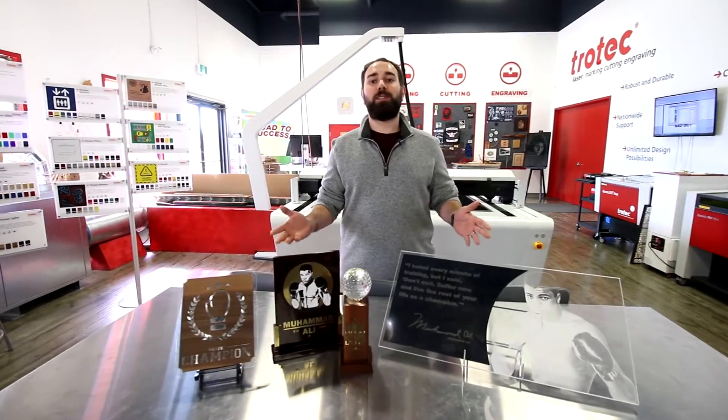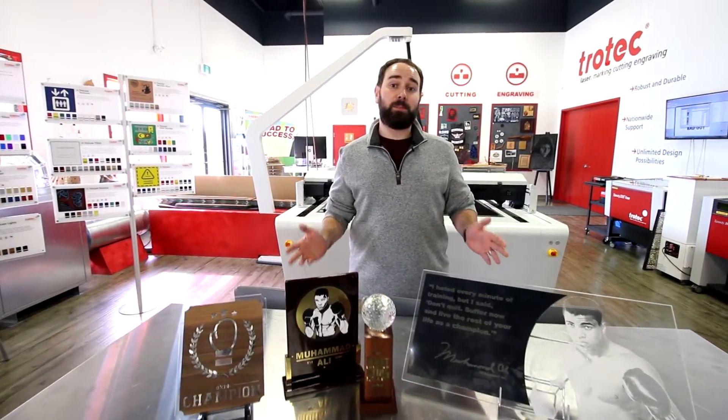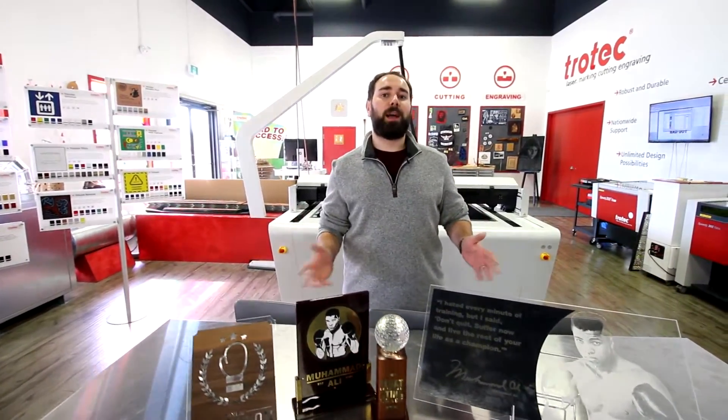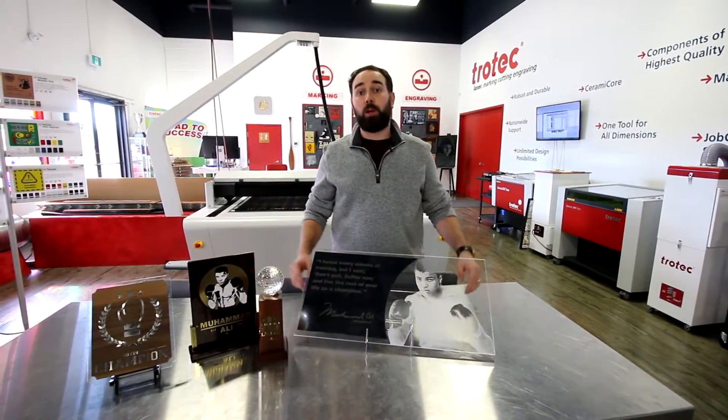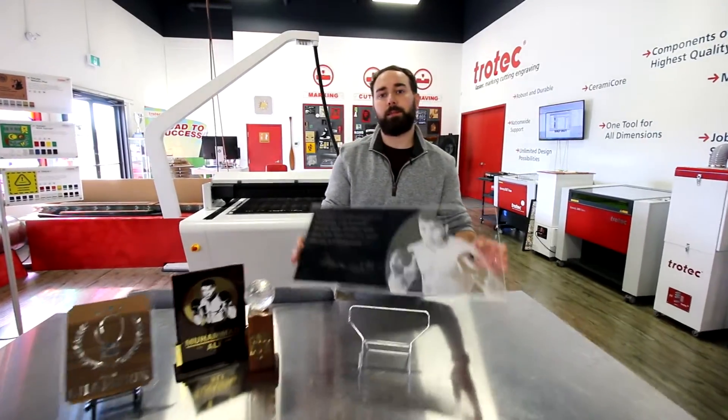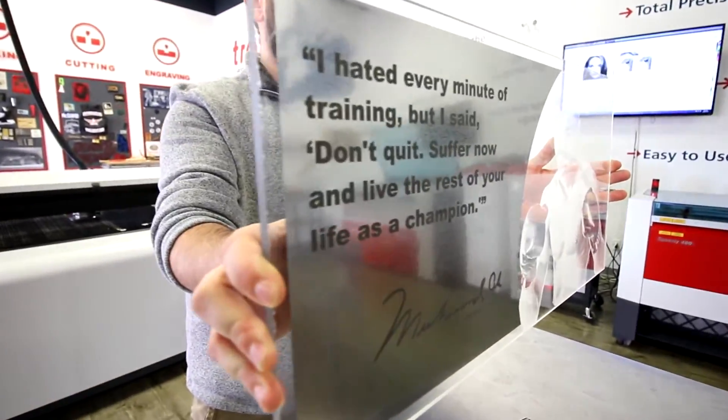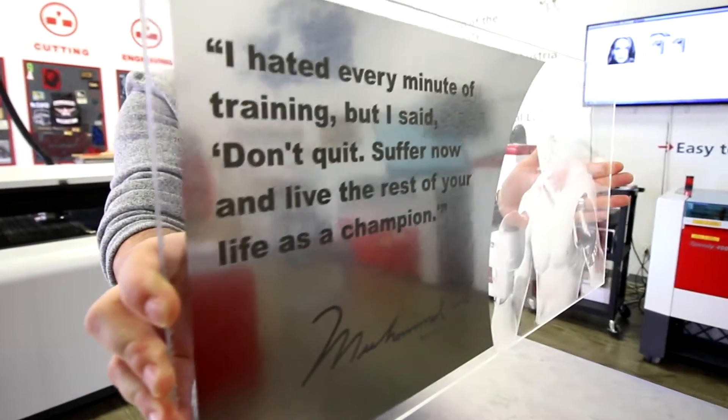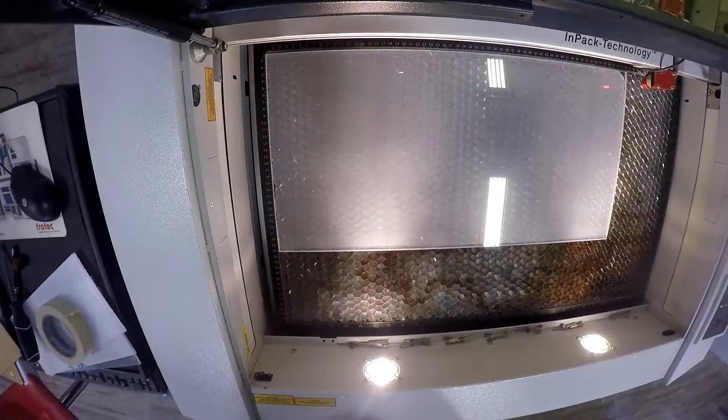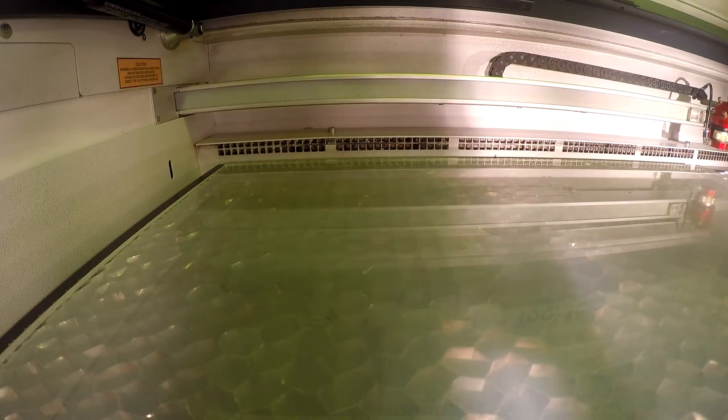To showcase our premium materials, we're going to be making boxing themed awards and plaques. So let's start with this acrylic plaque of Muhammad Ali. We first engraved our photograph onto our Troll Glass Clear 8mm acrylic.